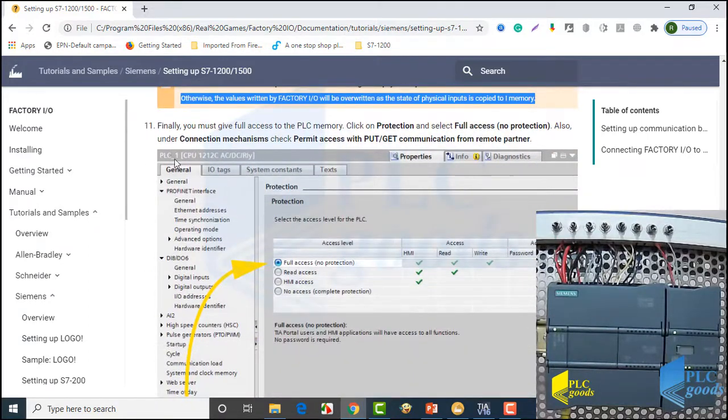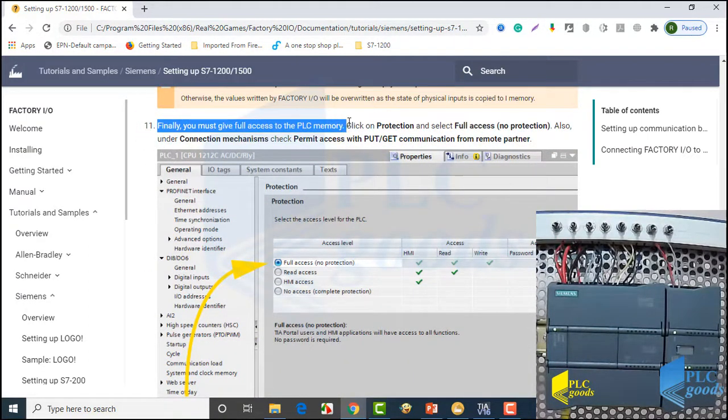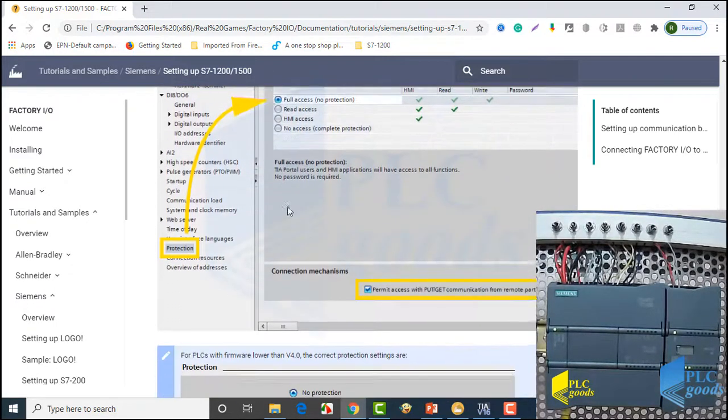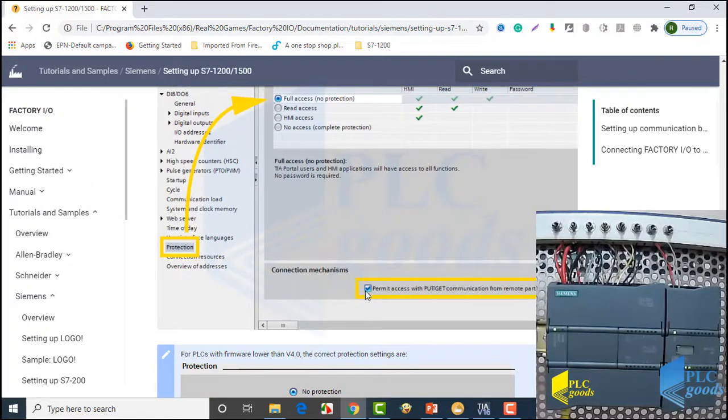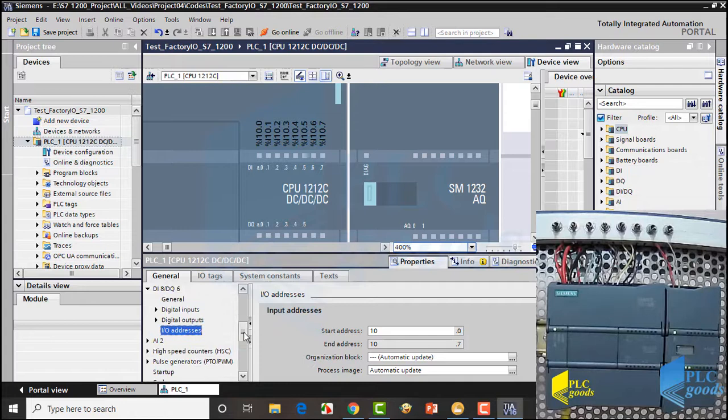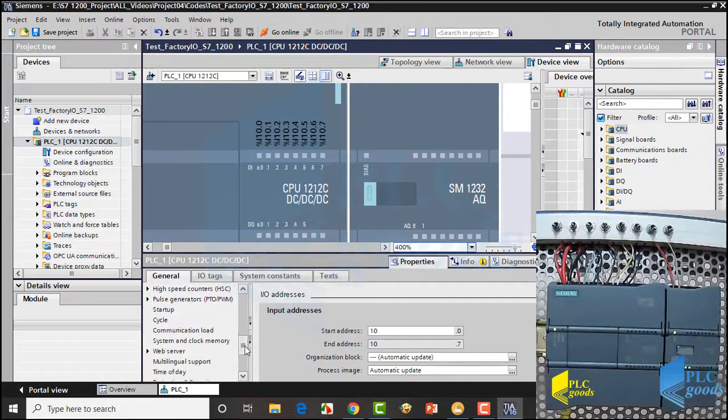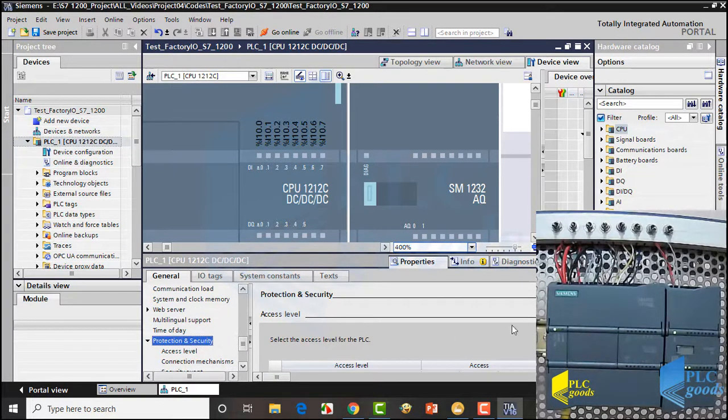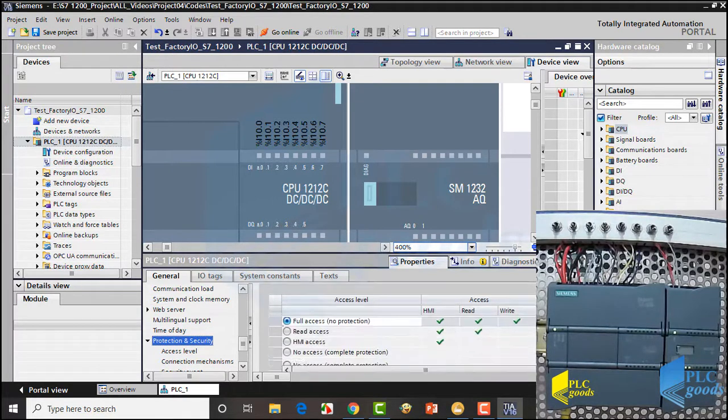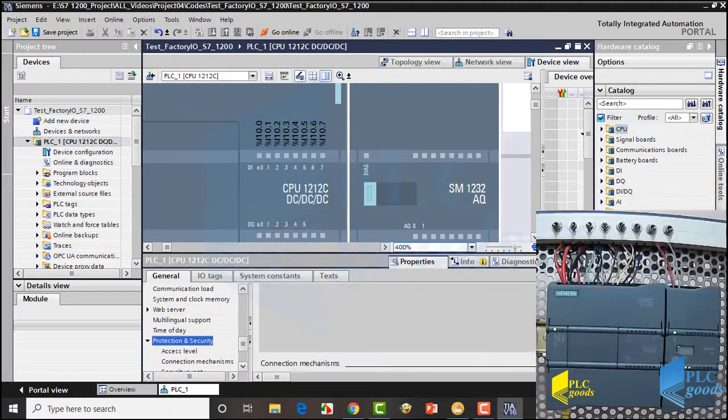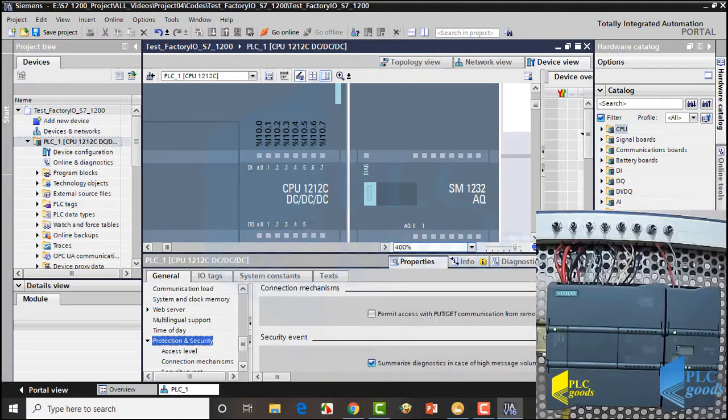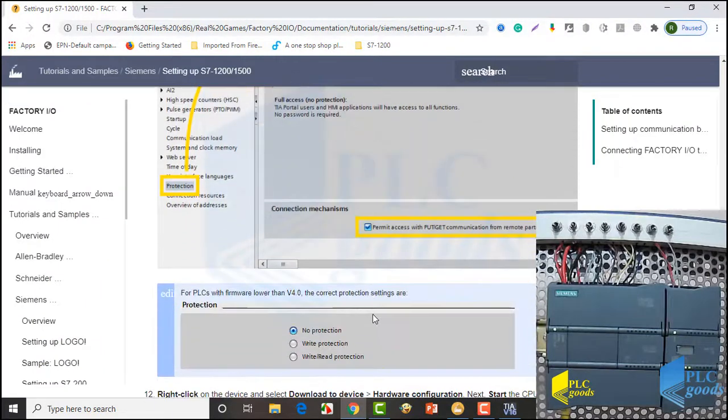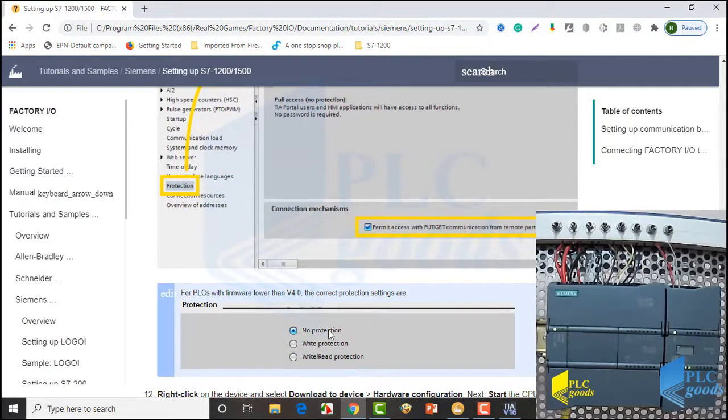Finally, we must give full access to the PLC memory. Let me do these settings in TIA. Alright, this setting is for PLCs with firmware lower than v4.0.